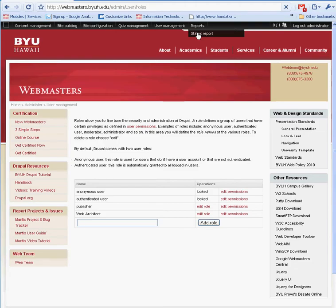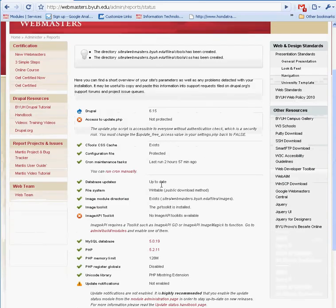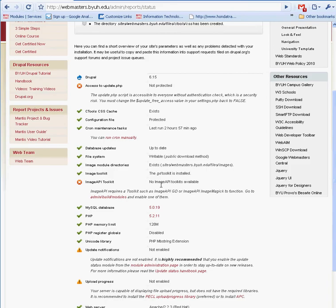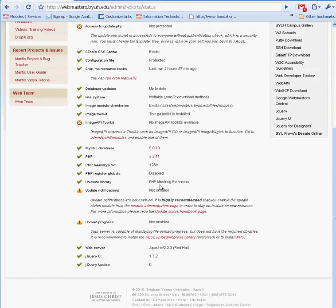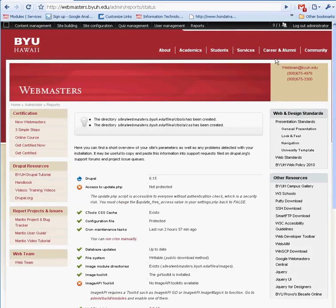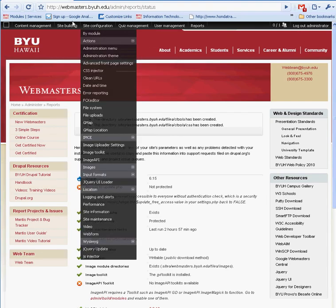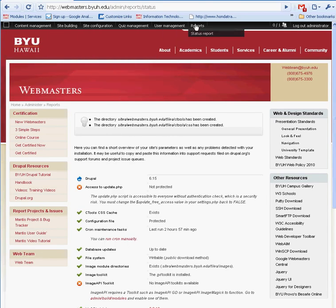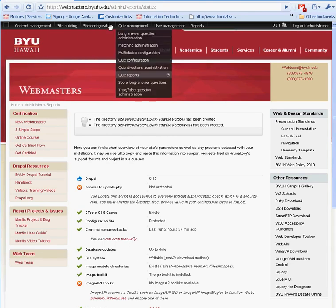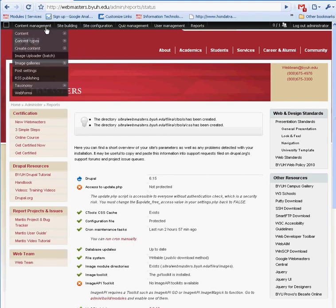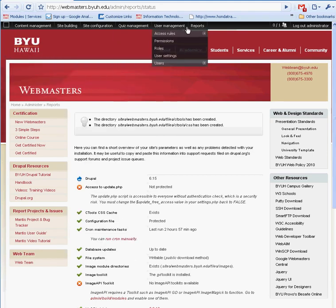Here you have the status report, which is very key in that it gives you a kind of health assessment of how your Drupal site is doing. And of course there is the logout. So this is pretty much just basic terminology and a definition of what this administration menu does for administering the Drupal site. Thank you.